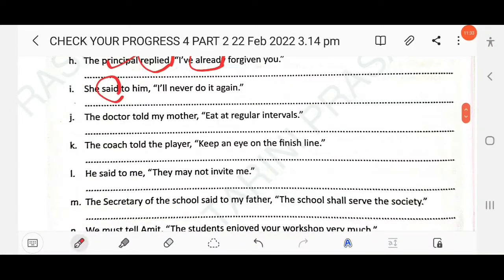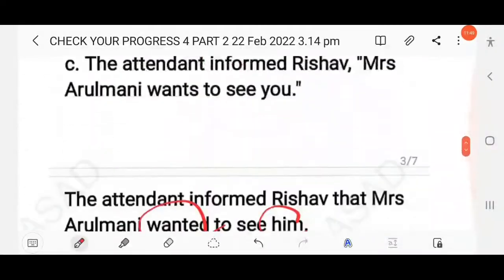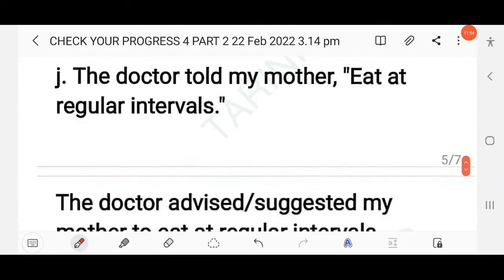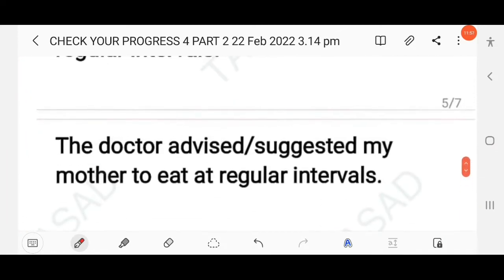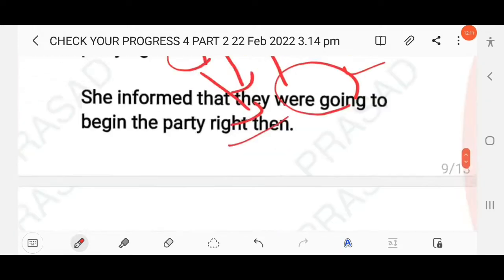Next: The doctor told my mother, 'Eat at regular intervals.' This is a suggestion or advice. The reporting verb is simple past and this is an imperative sentence. So the structure is: reporting verb + object + 'to' + infinitive. The answer: The doctor advised or suggested my mother to eat at regular intervals.